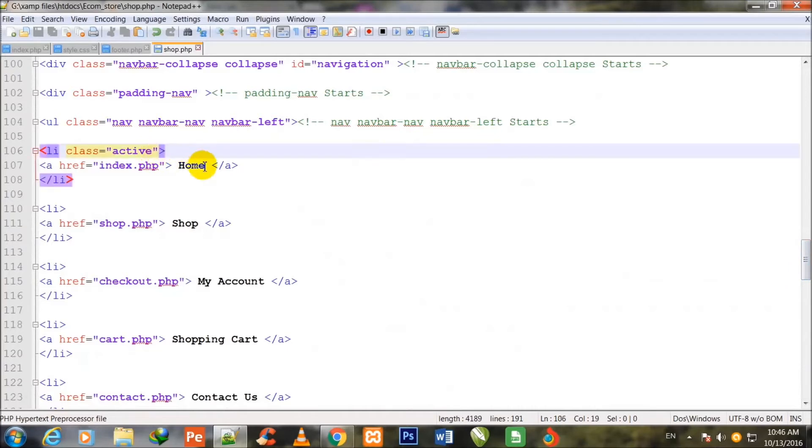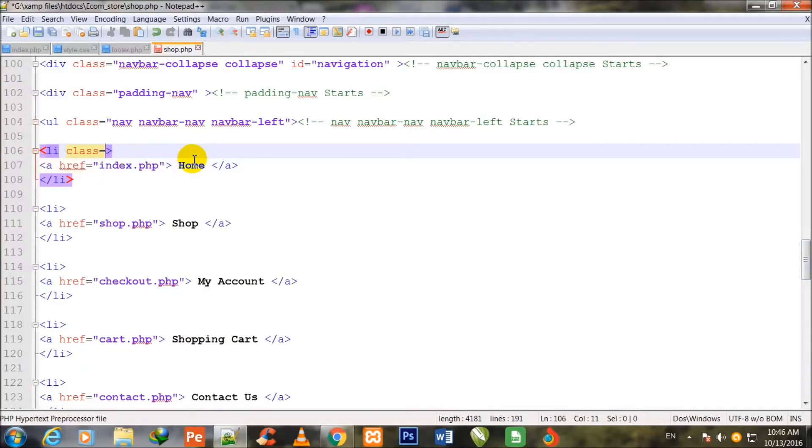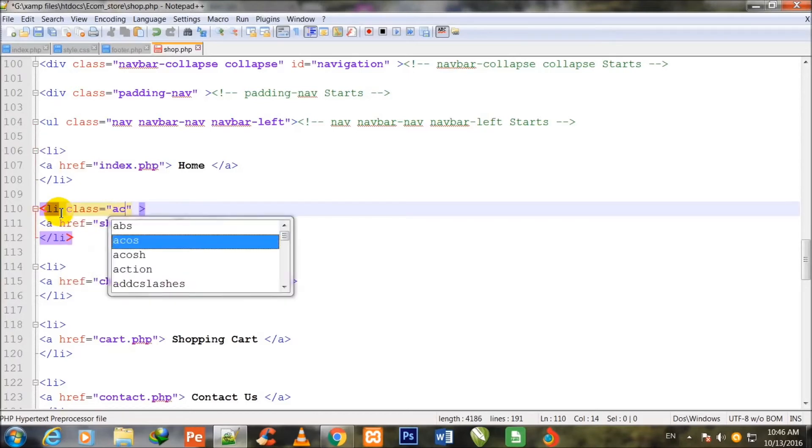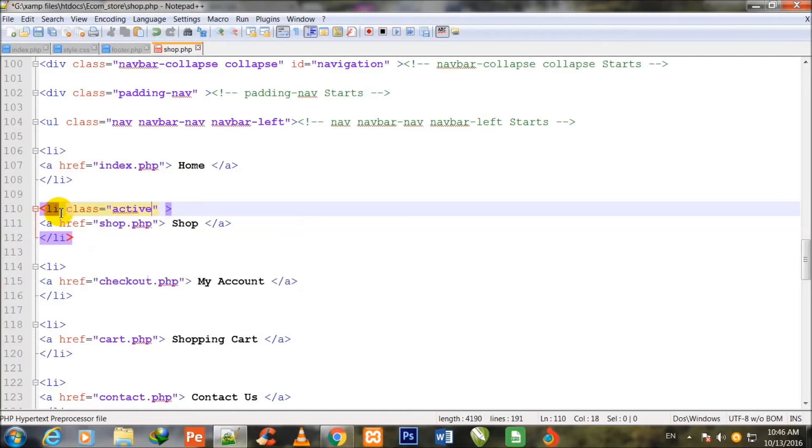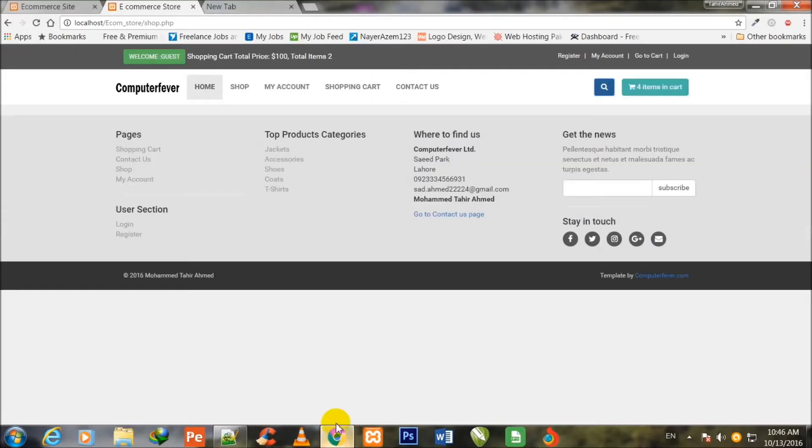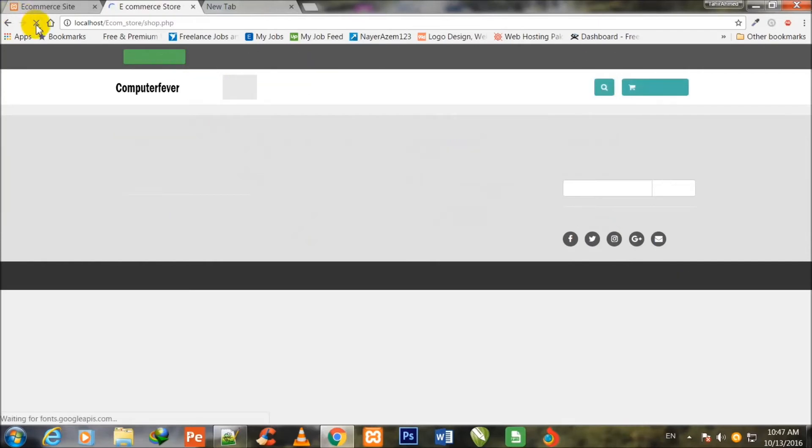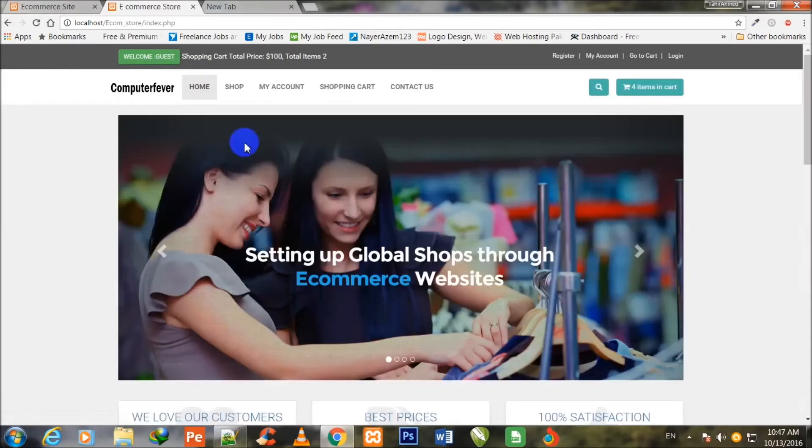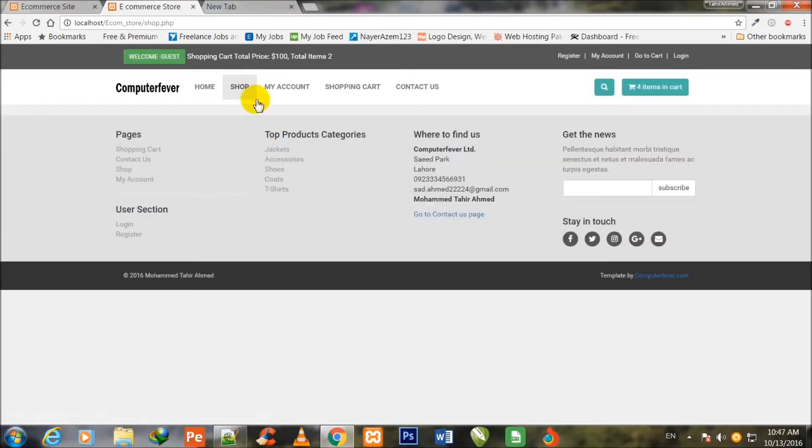So friend, first I do some amendment. You know that this class active, the home button class was active, so now I shall give second li class active because now the shop page should be shown active on the browser. You are watching that this home background is active. Actually now shop background should be active. So now I refresh the page. Now you can see that this shop button is active. If I click over home, then this is the home button, home is active. If I click over shop, now shop class is active.